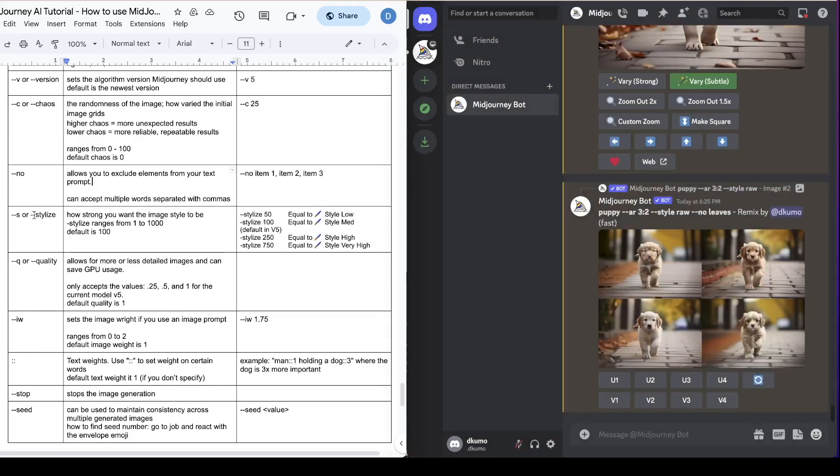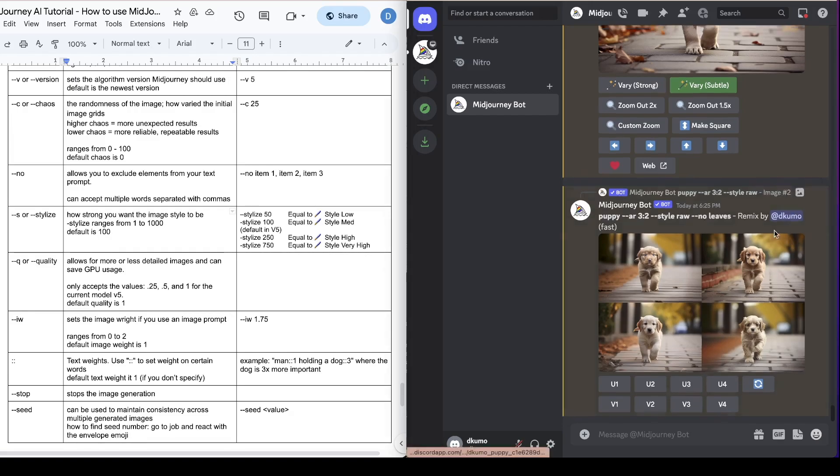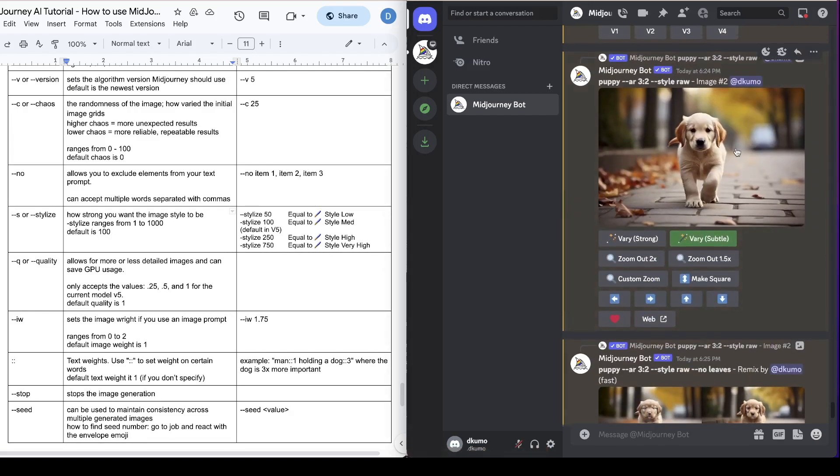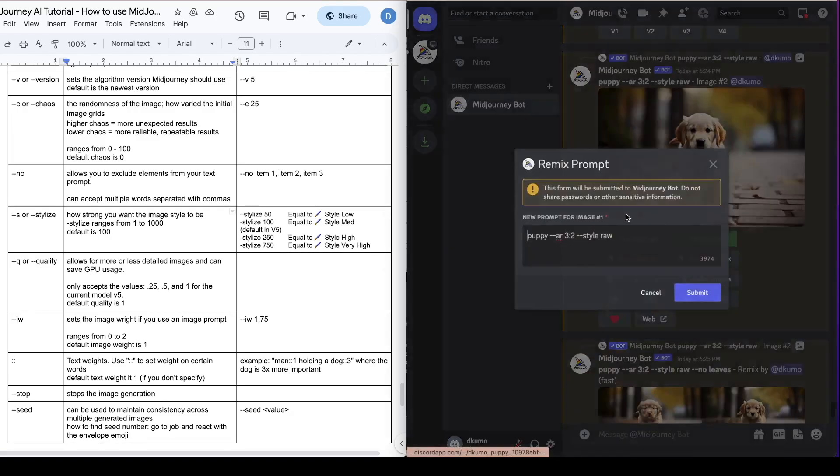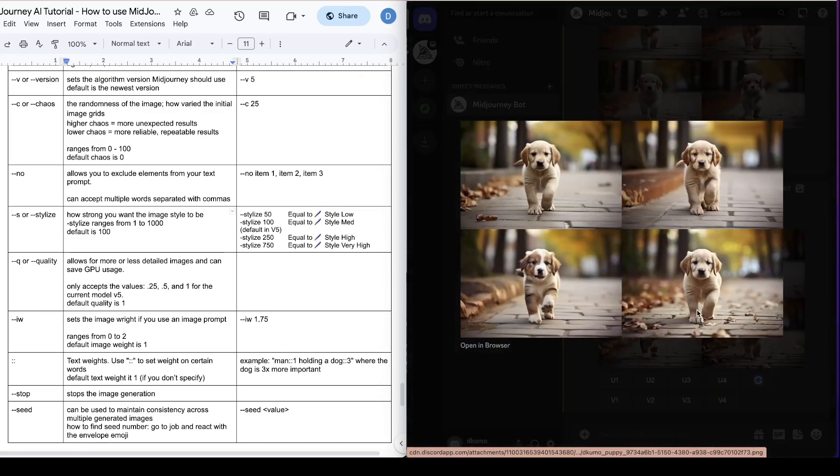Next we're going to talk about stylize or dash dash S. This is how strong you want the image style to be. It ranges from 1 to 1000 and the default setting is at 100. So let's say we come here and we'll remix it again and then we'll just go dash dash stylize. Let's go 750 and that's what we got.